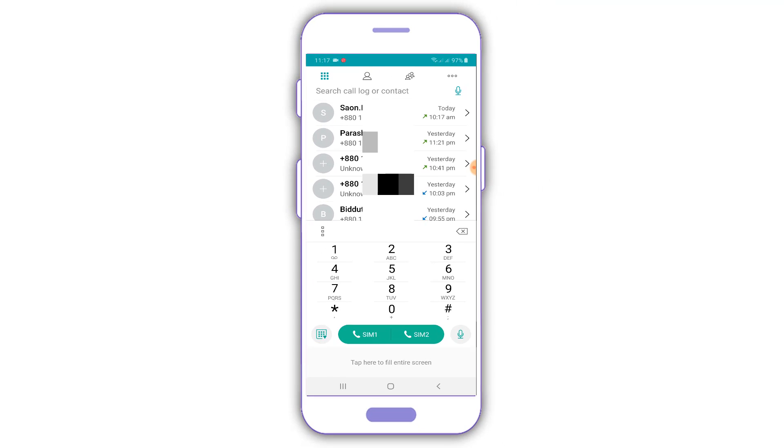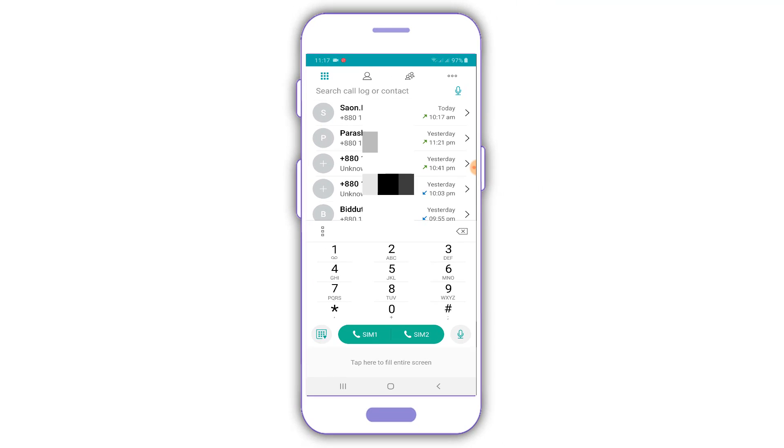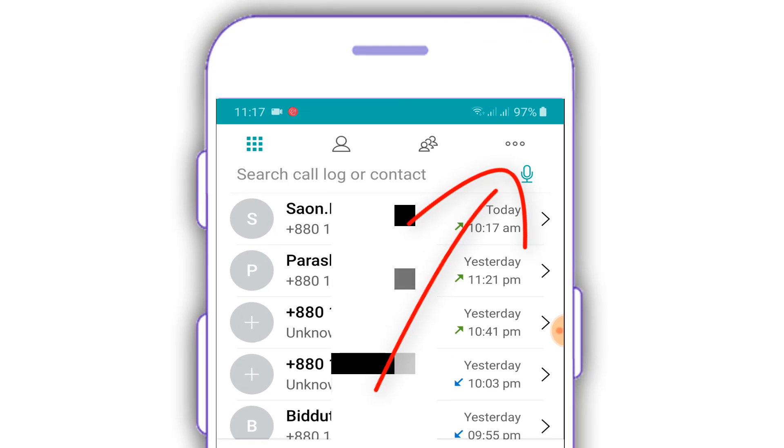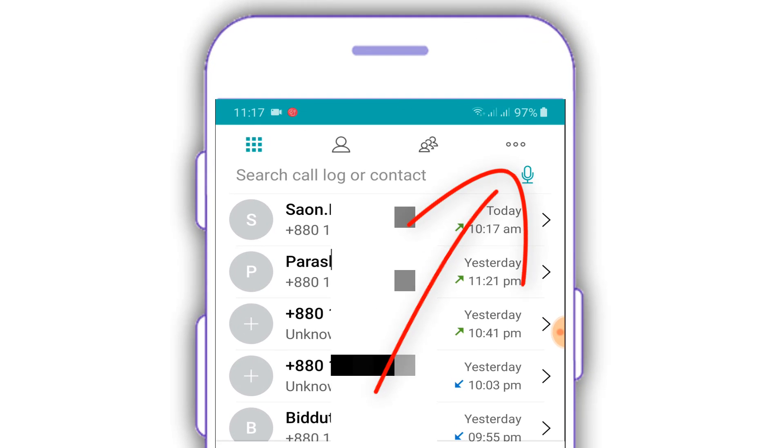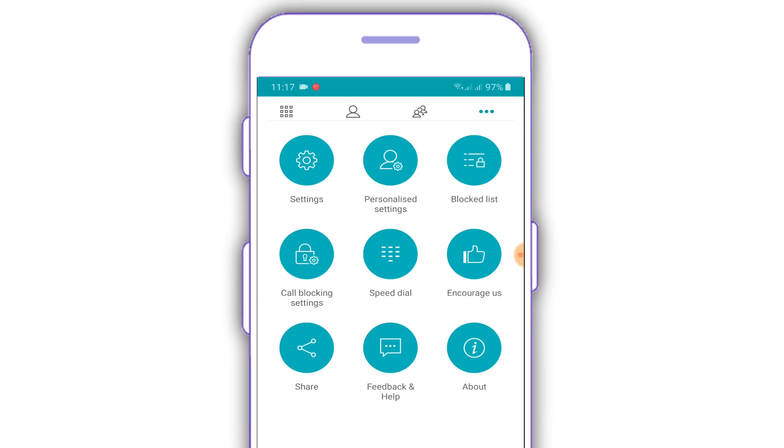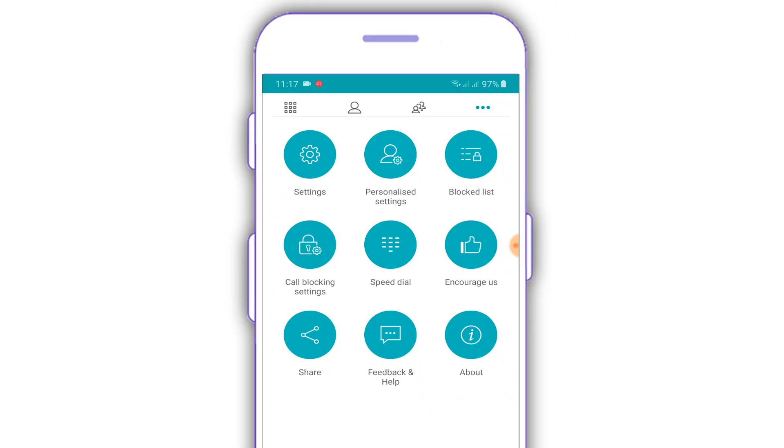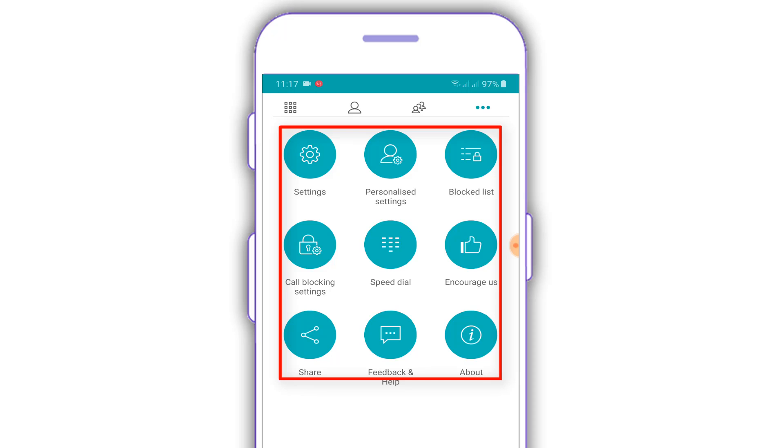You click on this icon, and click the settings, personalized settings, block list, call block list and speed.